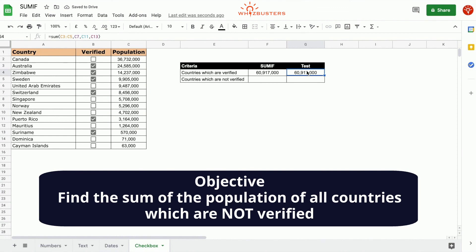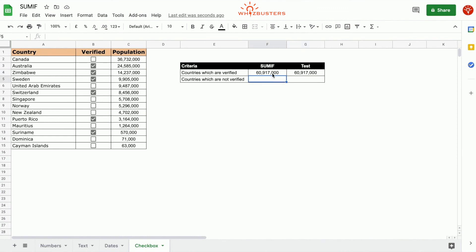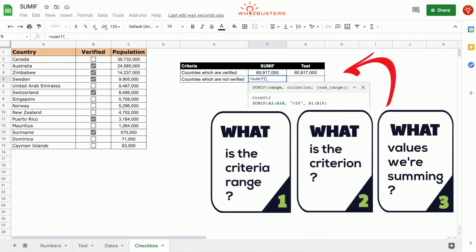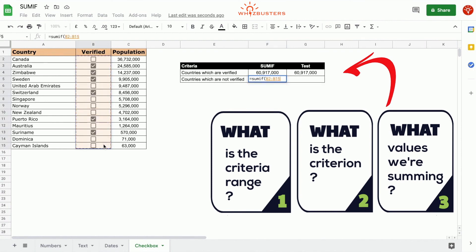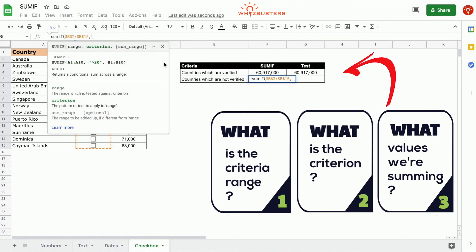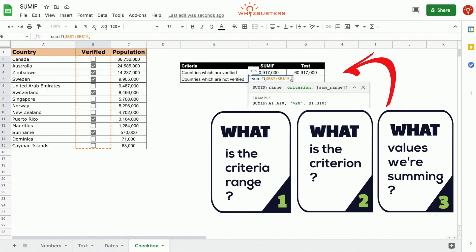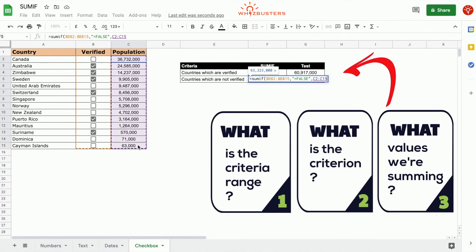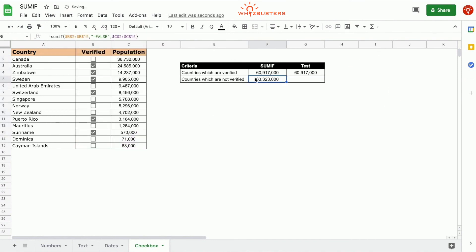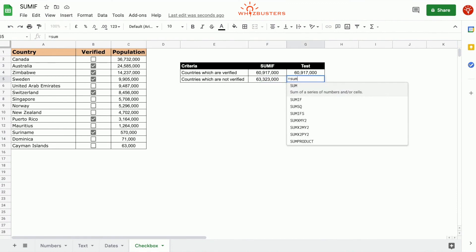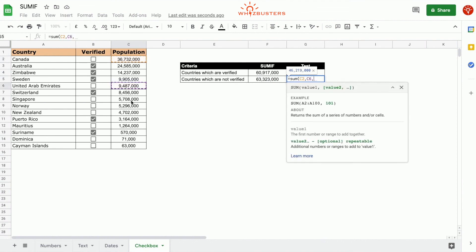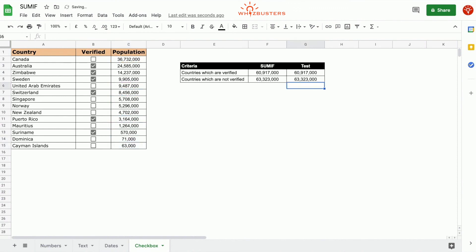For row two, which is countries not verified, we use equals SUMIF: the criteria range is the checkbox range B2 to B15, the criterion is FALSE because an unchecked box equals false, and the third parameter is the population C2 to C15. We got 63,323,000, and the manual sum of unchecked countries gives the same answer.